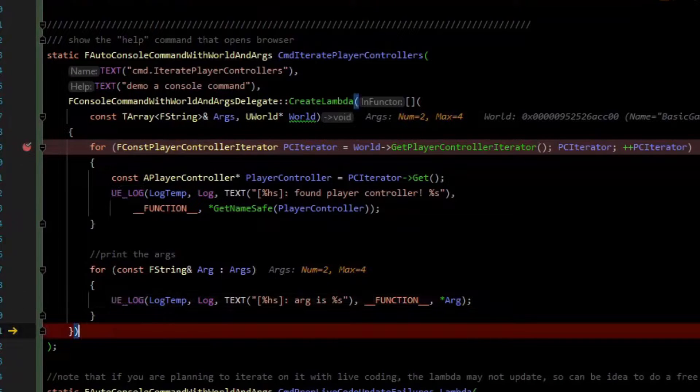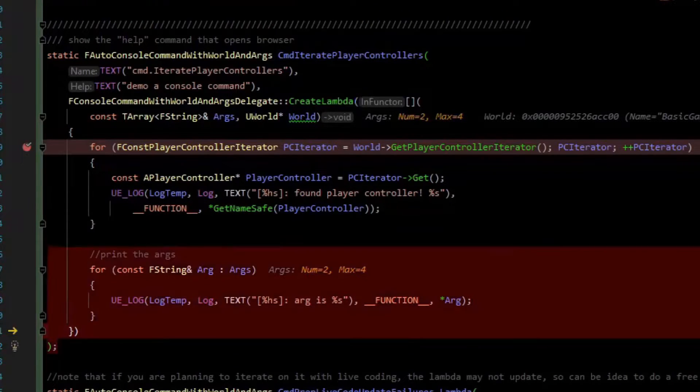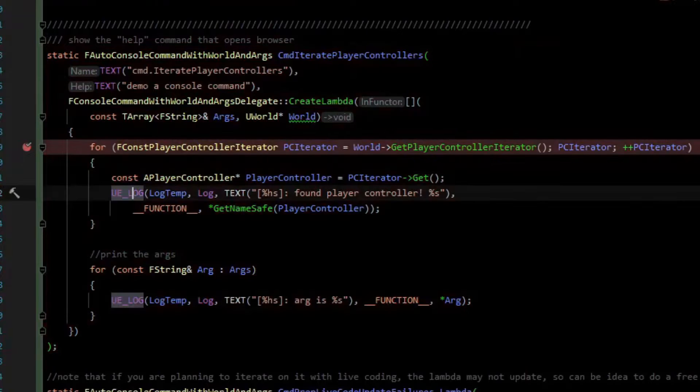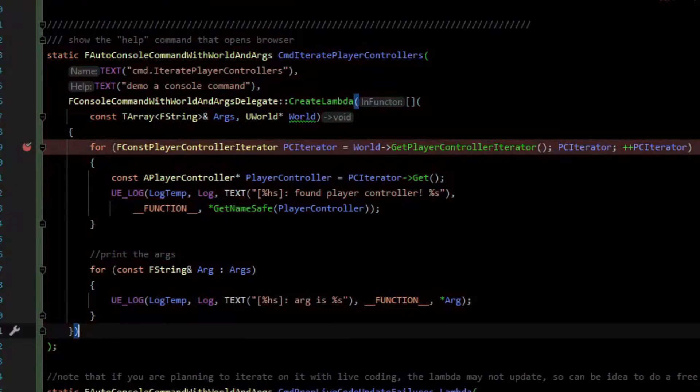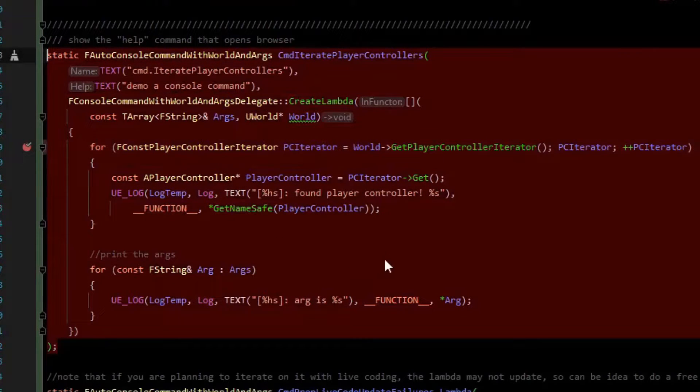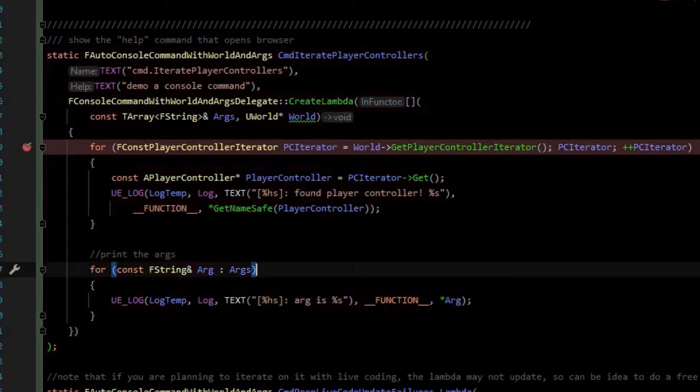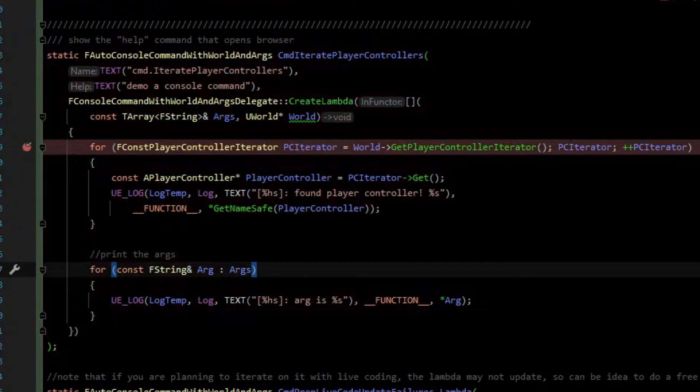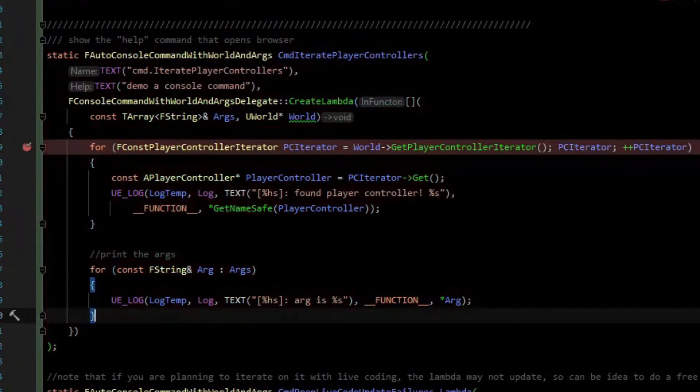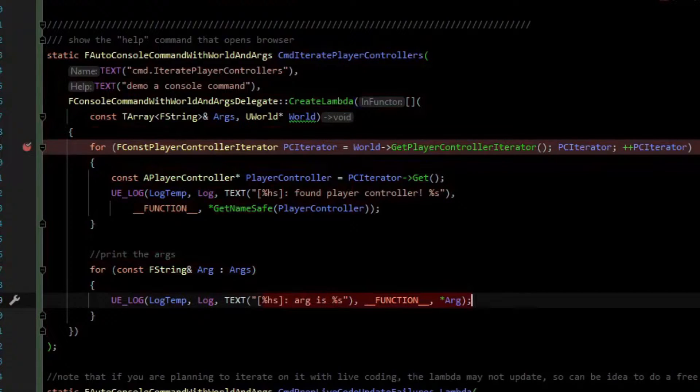Now, this is perhaps the easiest way to write a console command. You just define the command and you make the lambda all as part of the command. However, there is a problem with this. With live coding, it seems the lambda will not always update. So if you wanted to iterate on this and say we did something else here, when we live code, it will not update without restarting the entire editor.